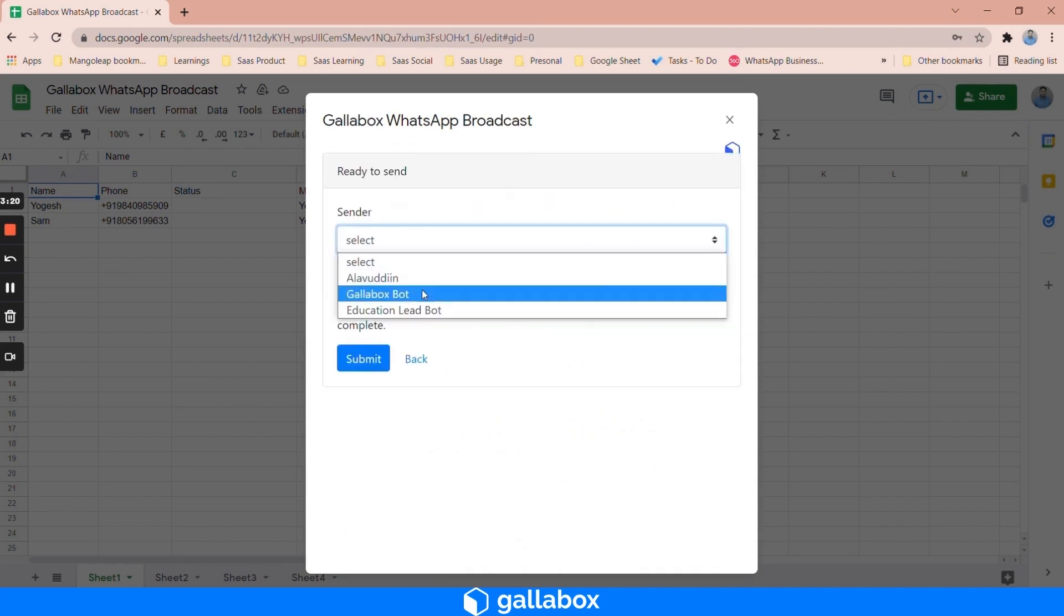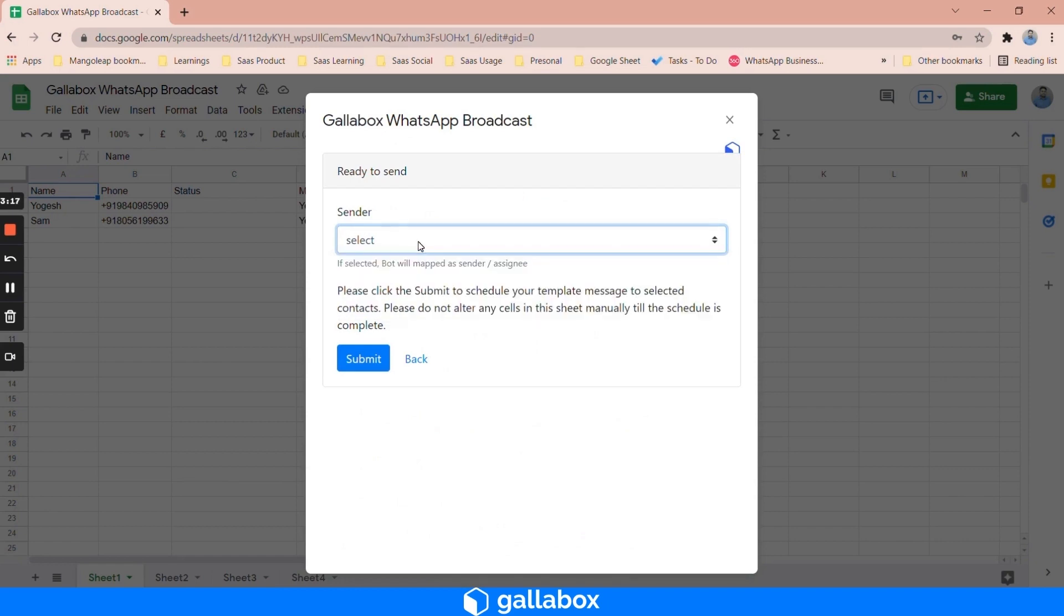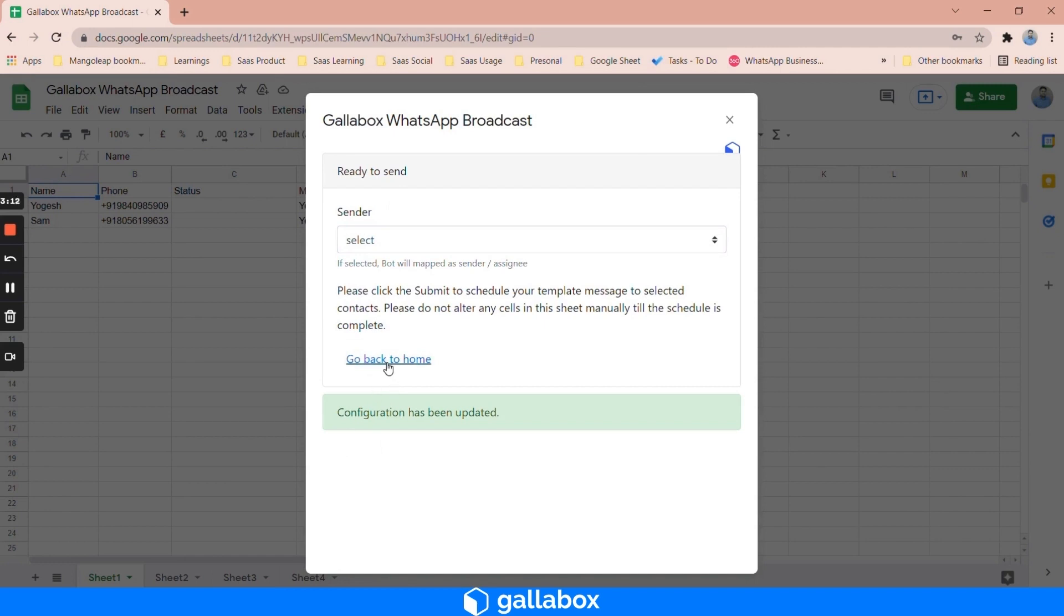If you have a bot then you can assign it to bot, otherwise you can leave as is and then click on submit. Now we have configured for the first sheet. Similarly we need to configure for the rest of the sheets.